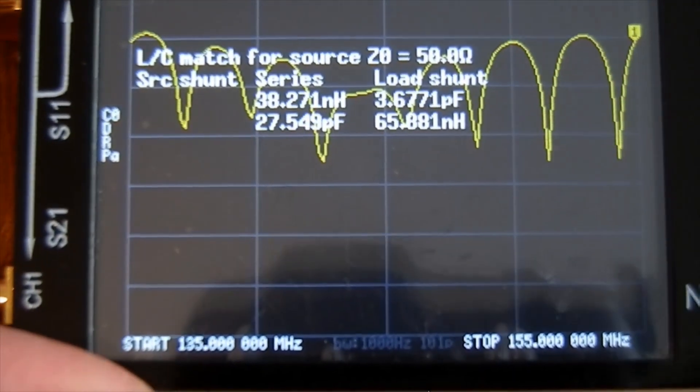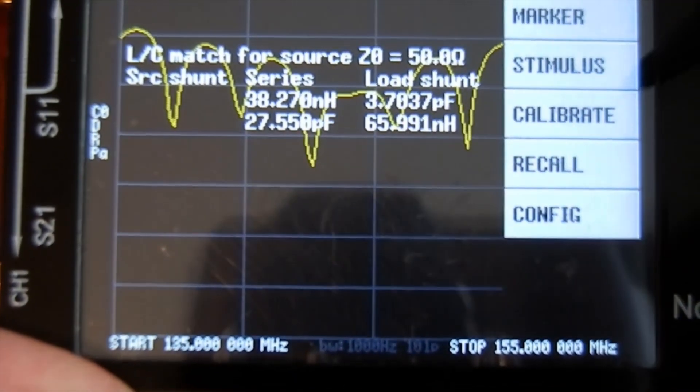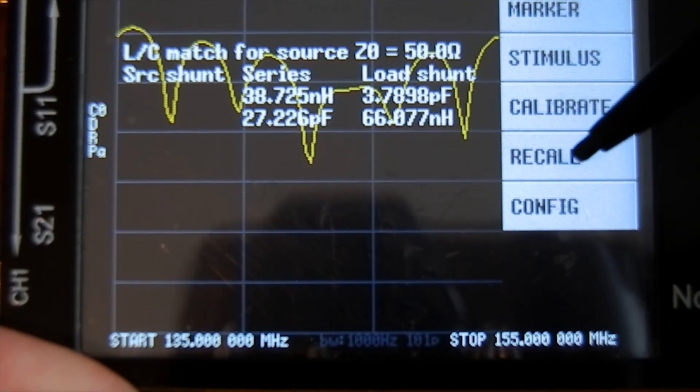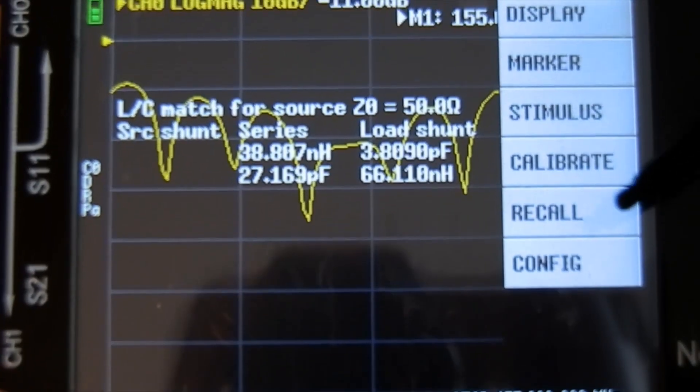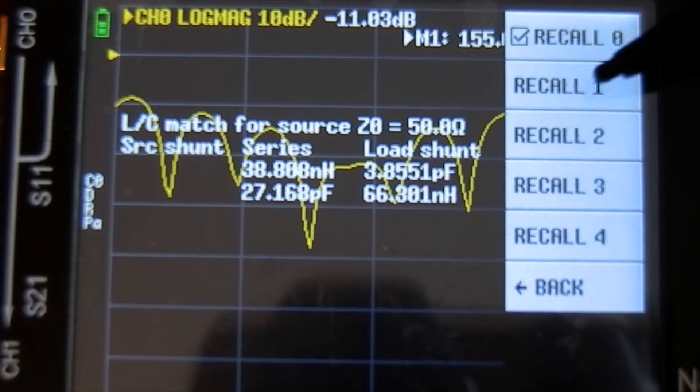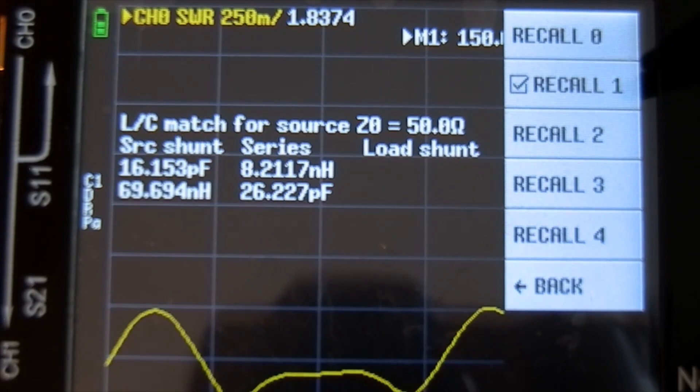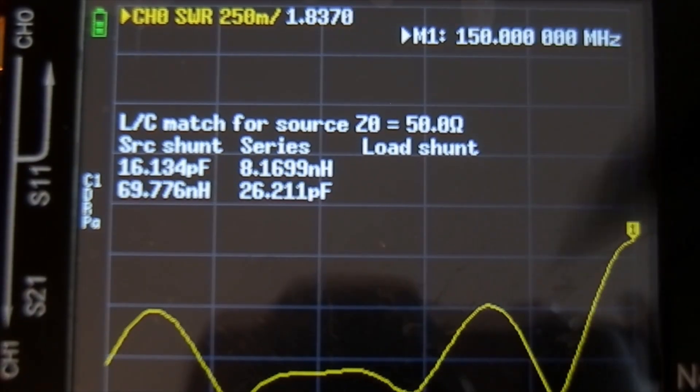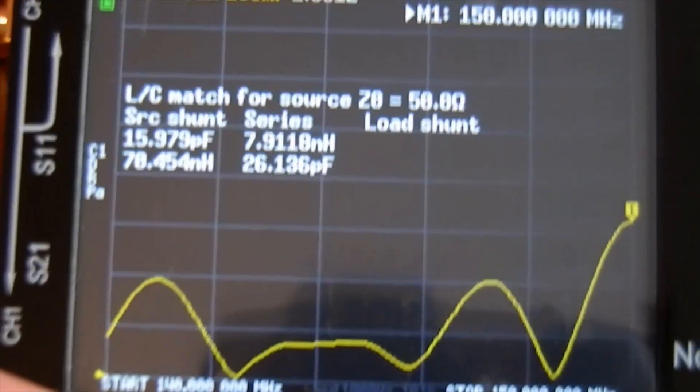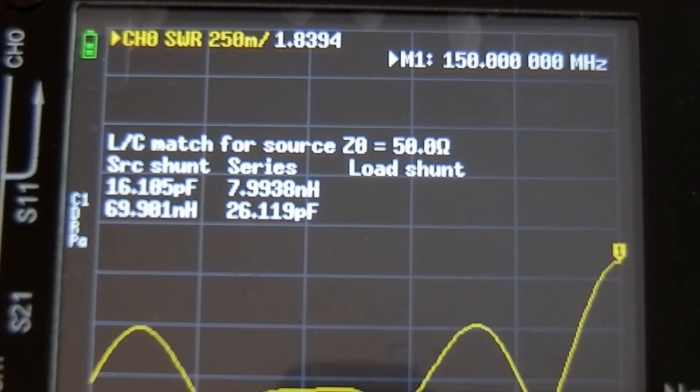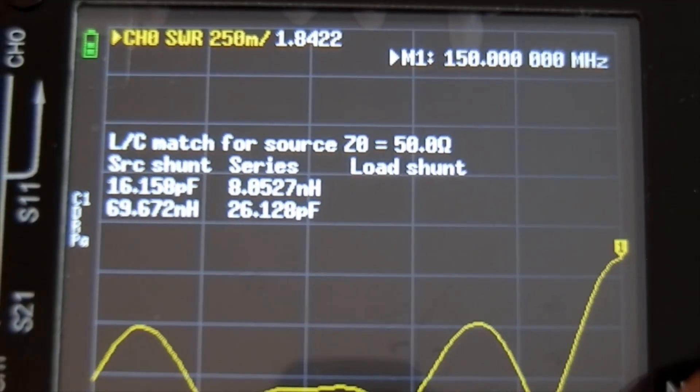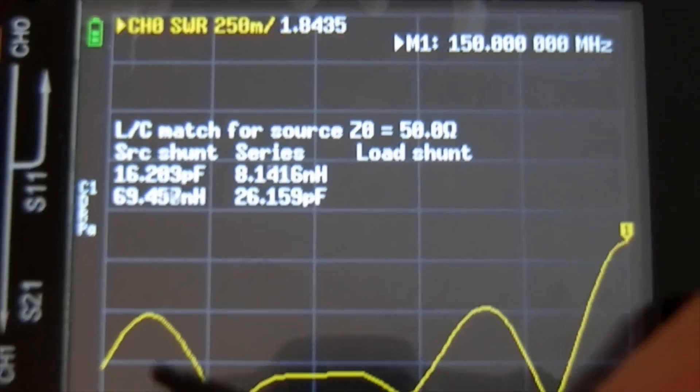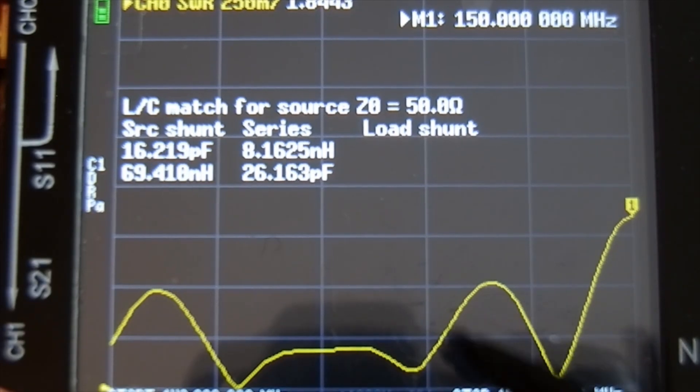I've connected the aerial already. What we want to do is go here. Recall. We want to recall where we saved it. We saved it in one. There's one. Tap the screen to get rid of the menu. Let's have a look at what this says. This is 140 to 150 megs. This is the SWR.